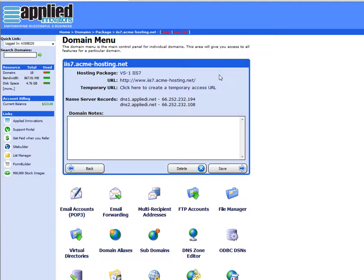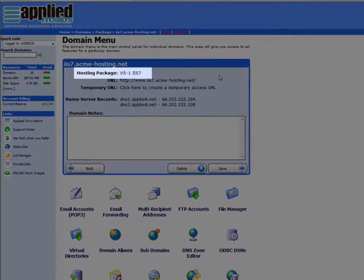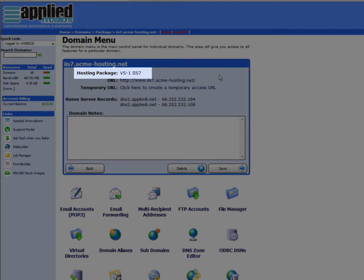Hello, my name is Carlos Coneja, and in this video tutorial I'll be showing you how to enable remote administration. This new feature is only available on IIS7 or Windows Server 2008 hosting packages.